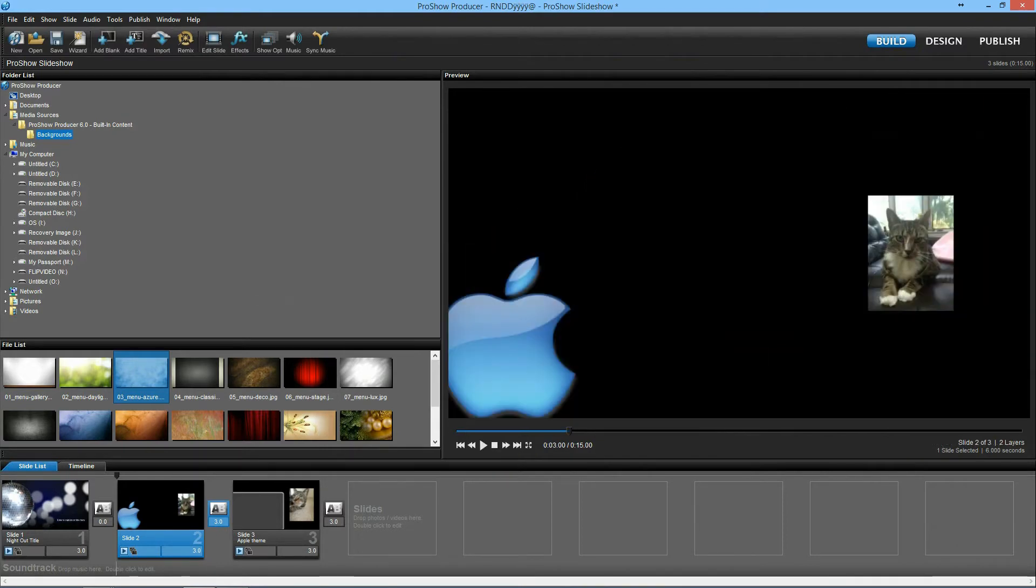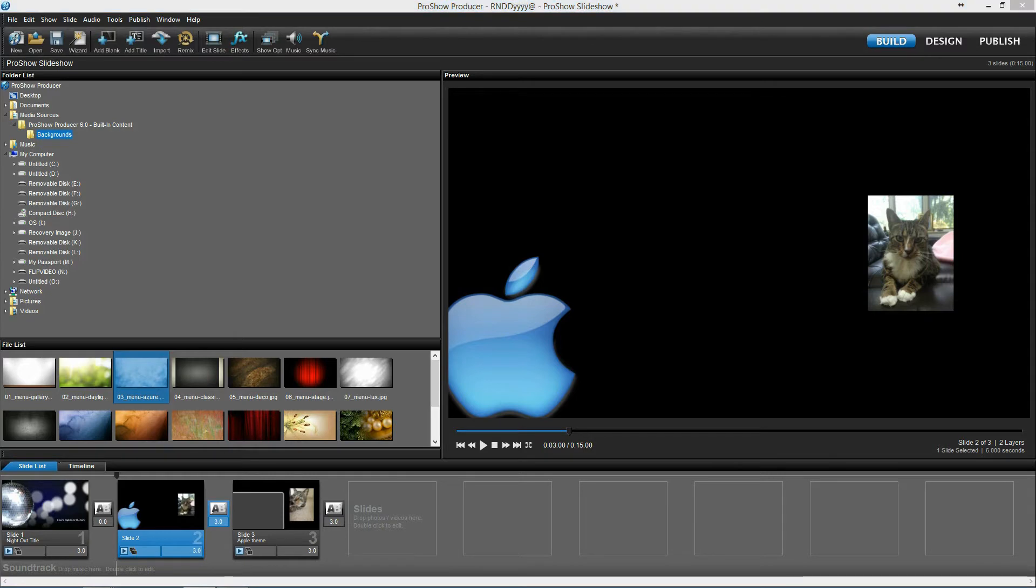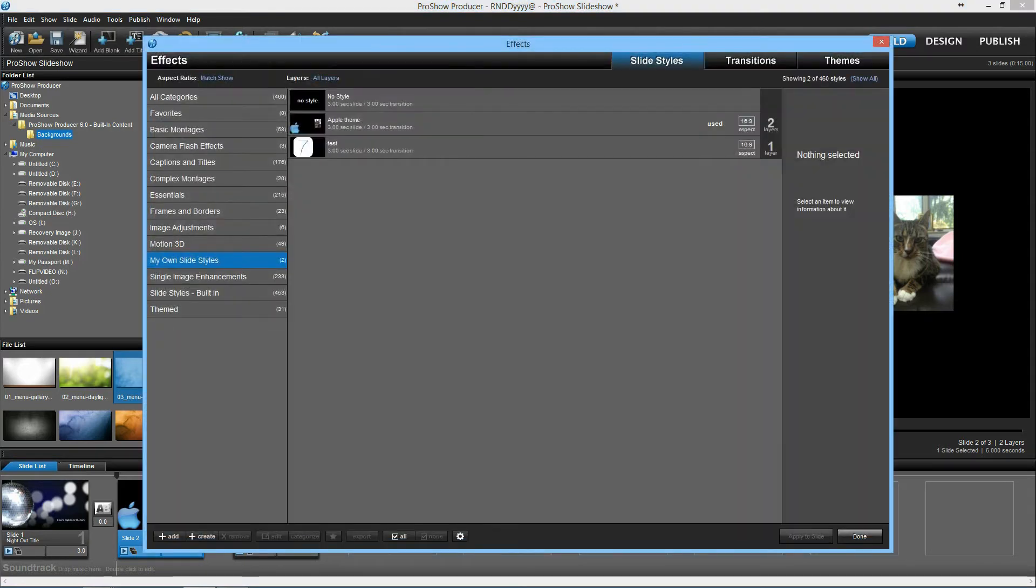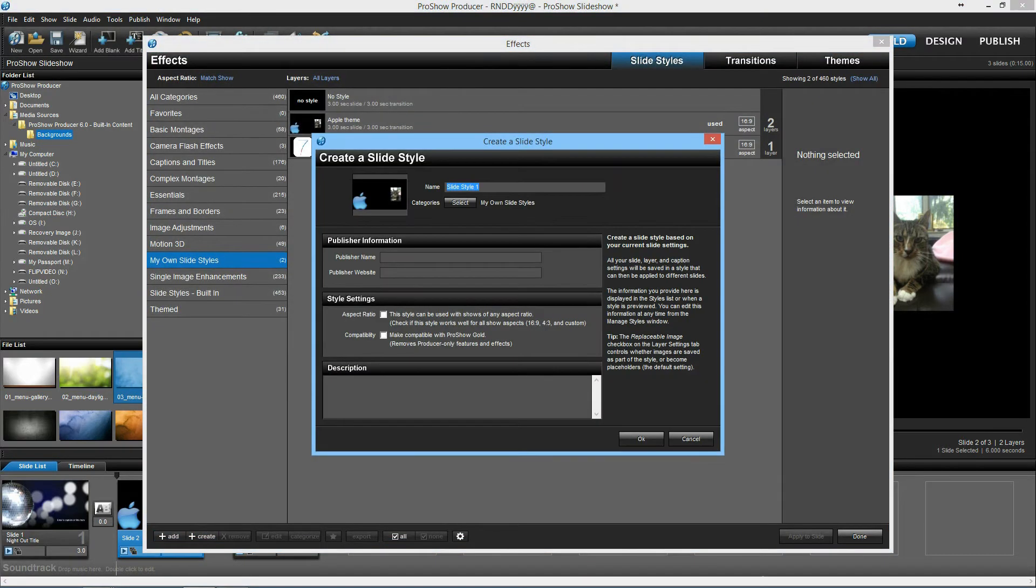So you should probably know that to create this as a slide style, you'd go to effects, create, and all you need to do is make sure you have that slide selected, and I'll call this Apple theme.